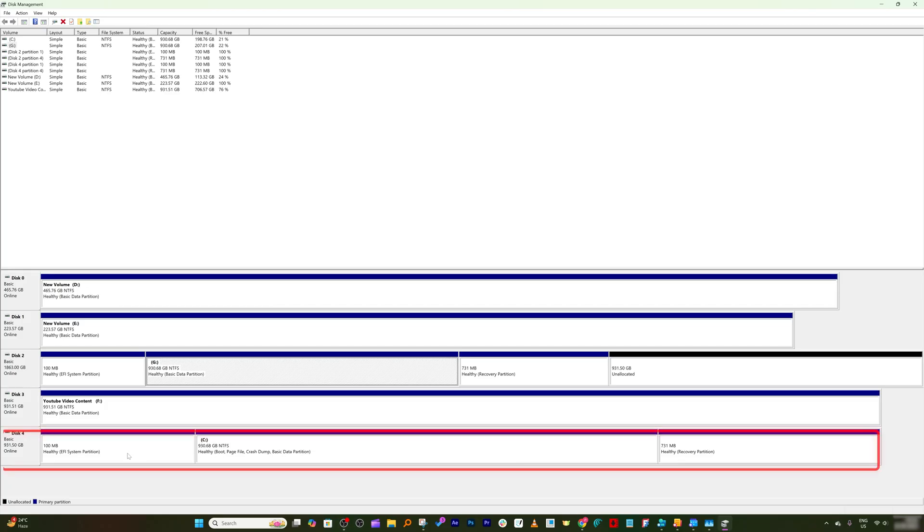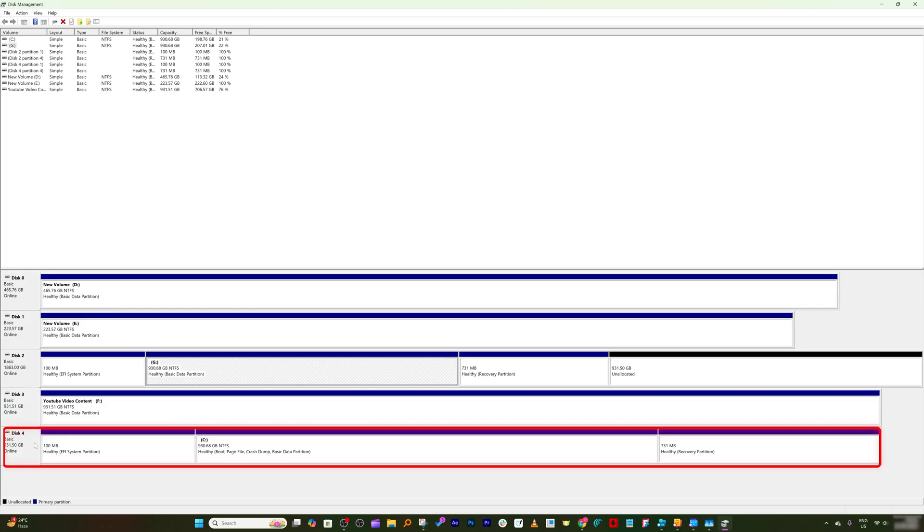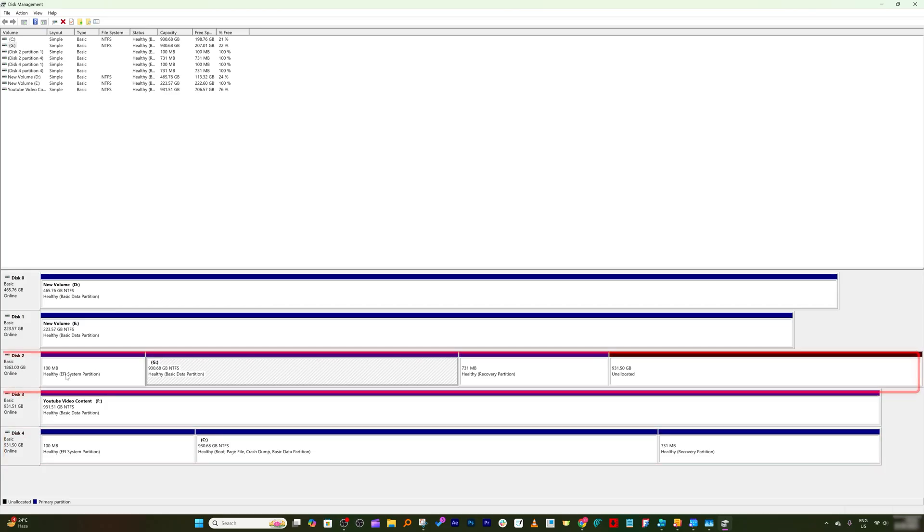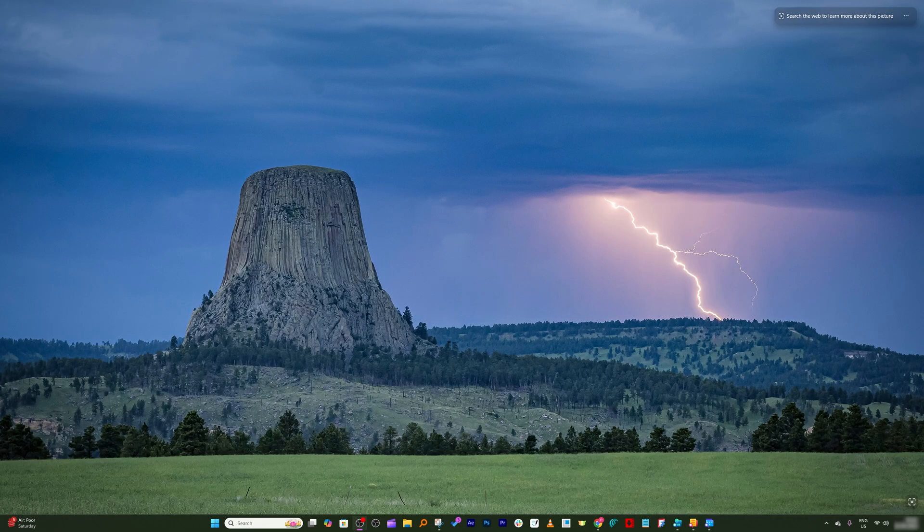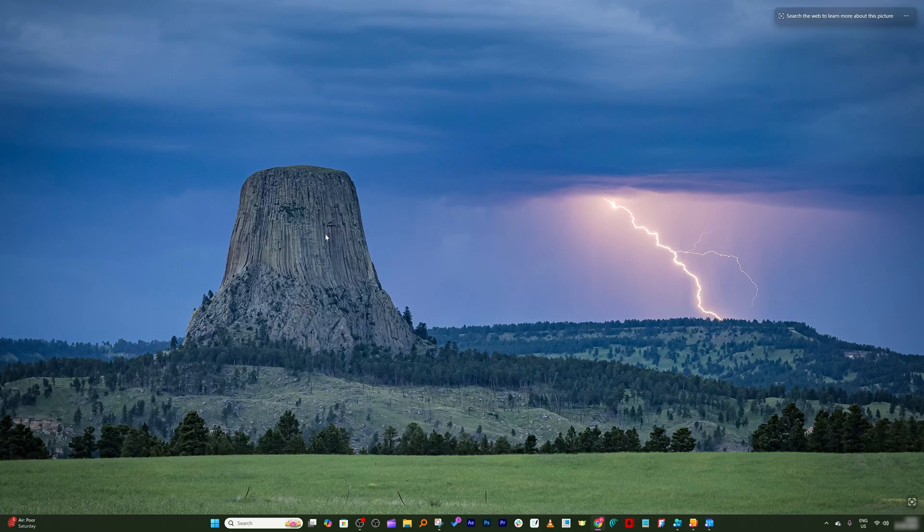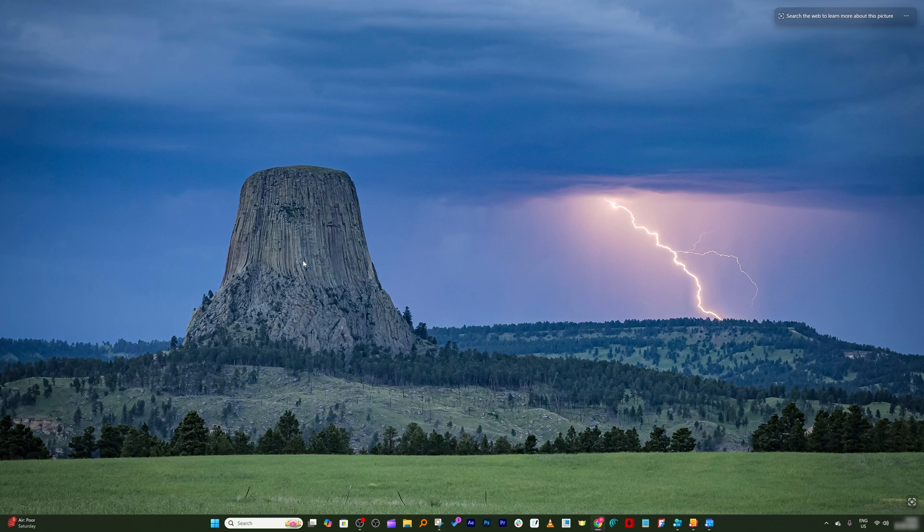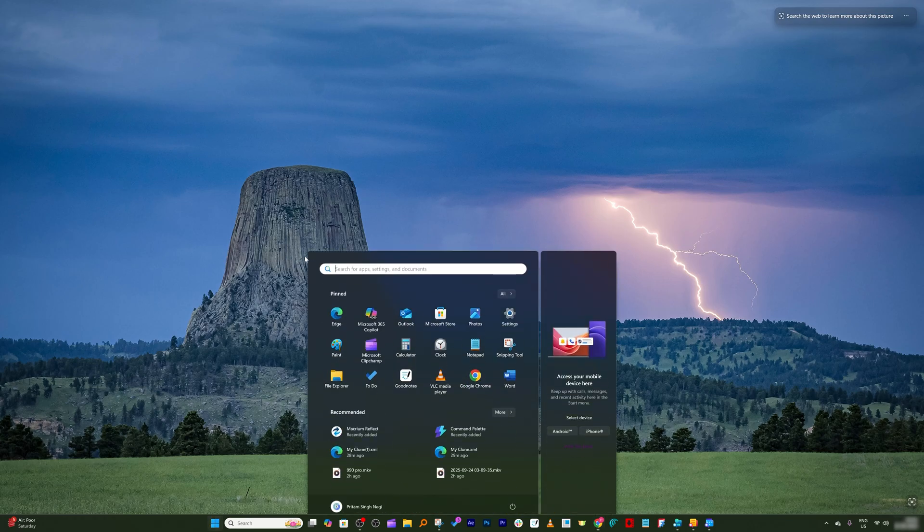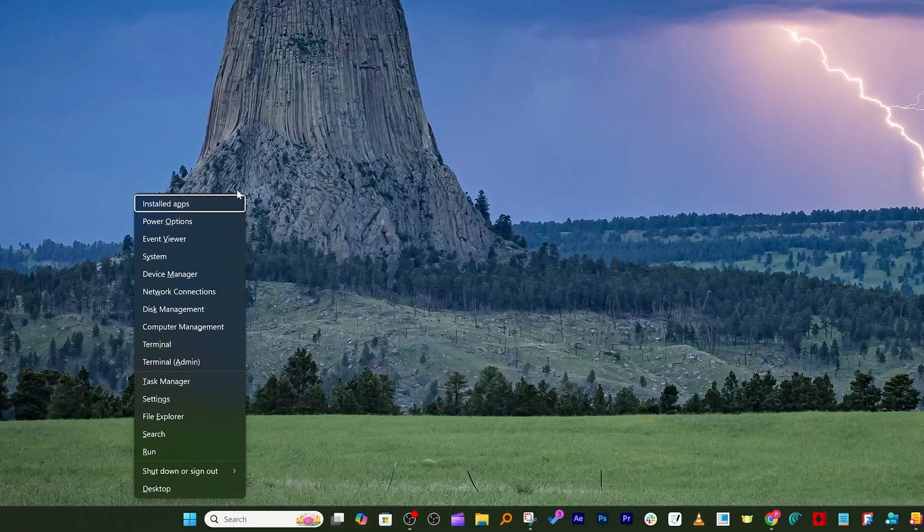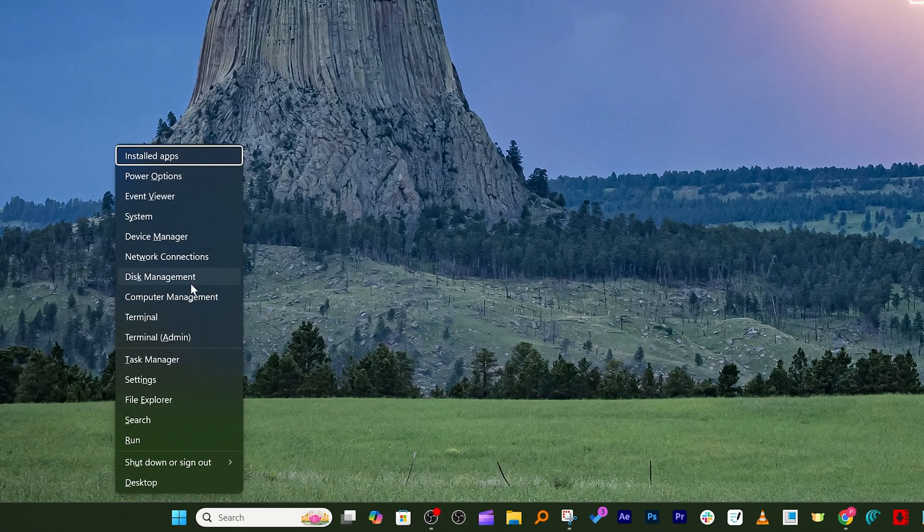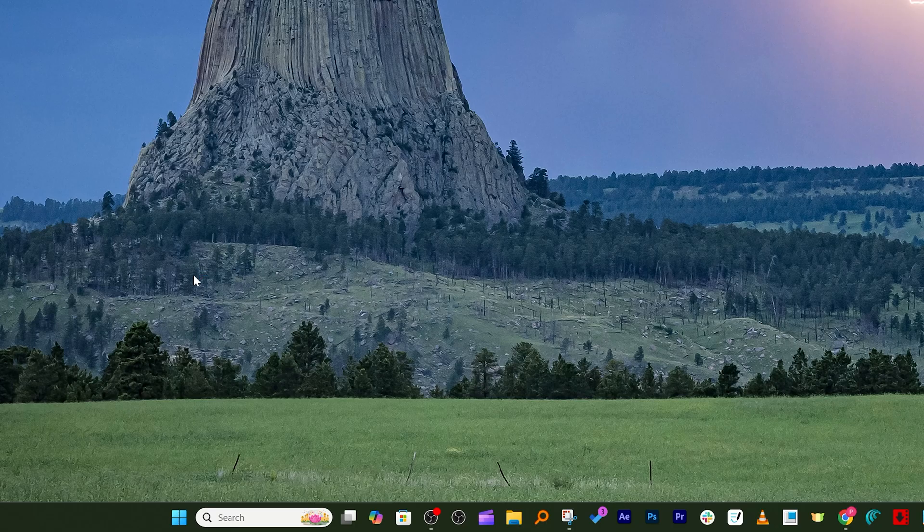Now let me remove my original or old drive which is disk 4, since we already have copied everything in disk 2. Okay, finally we have removed our old drive and now I am running Windows 11 from my new drive where I have cloned the previous old drive.